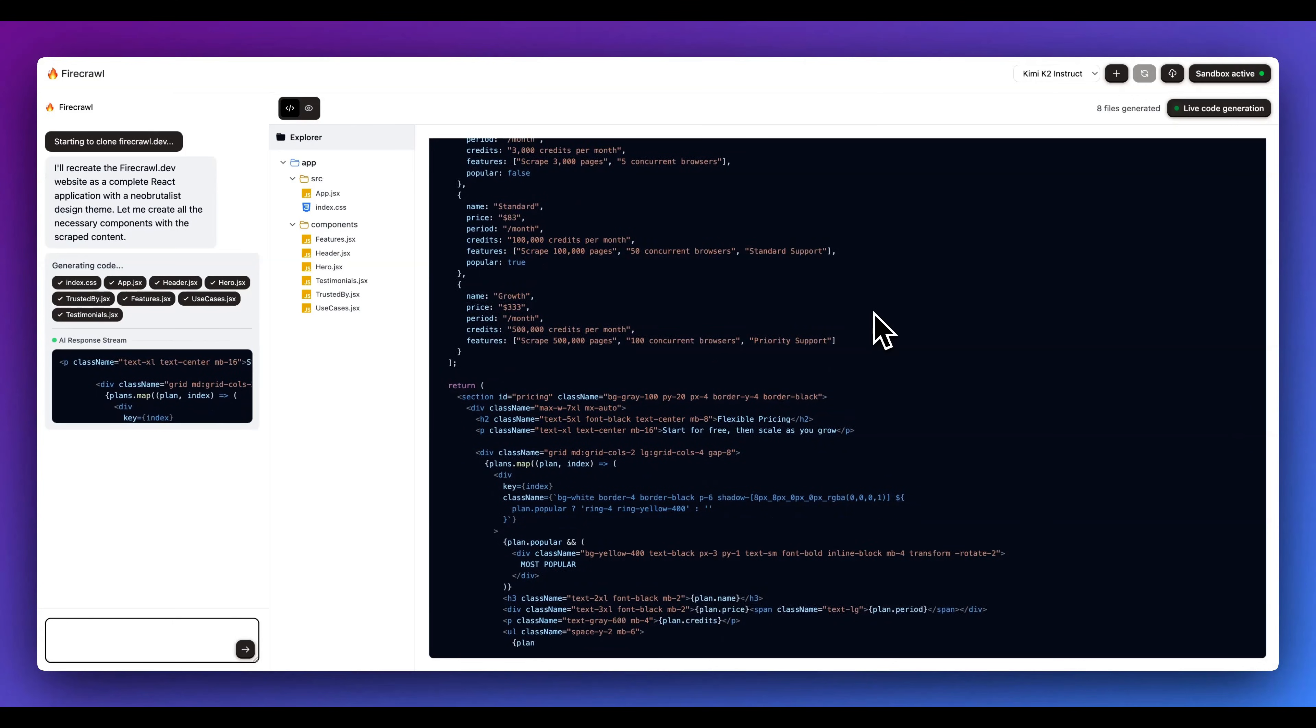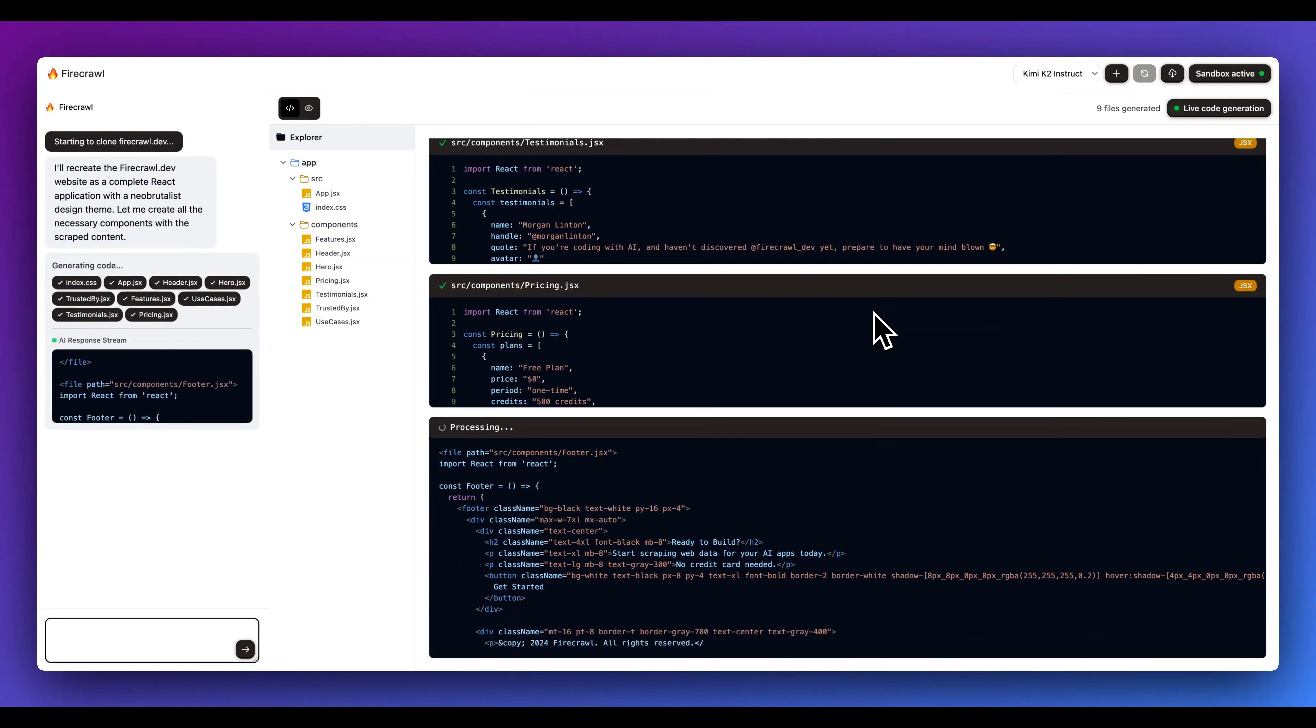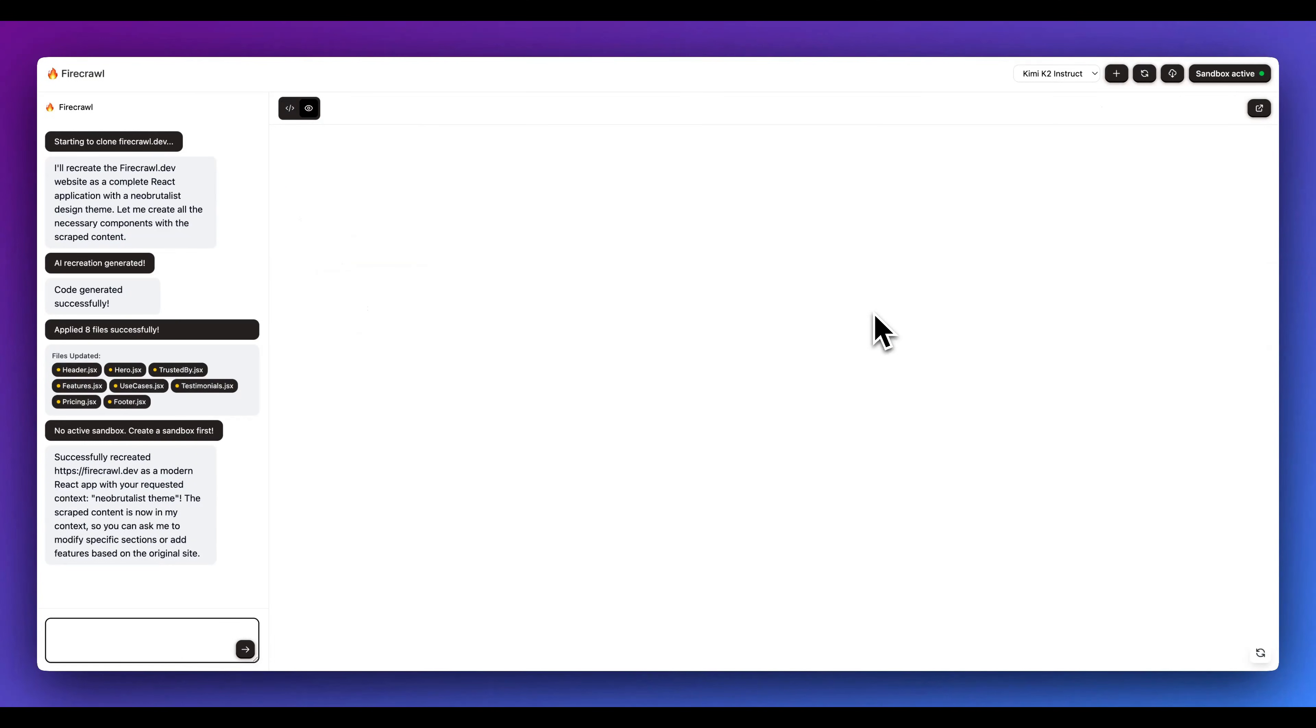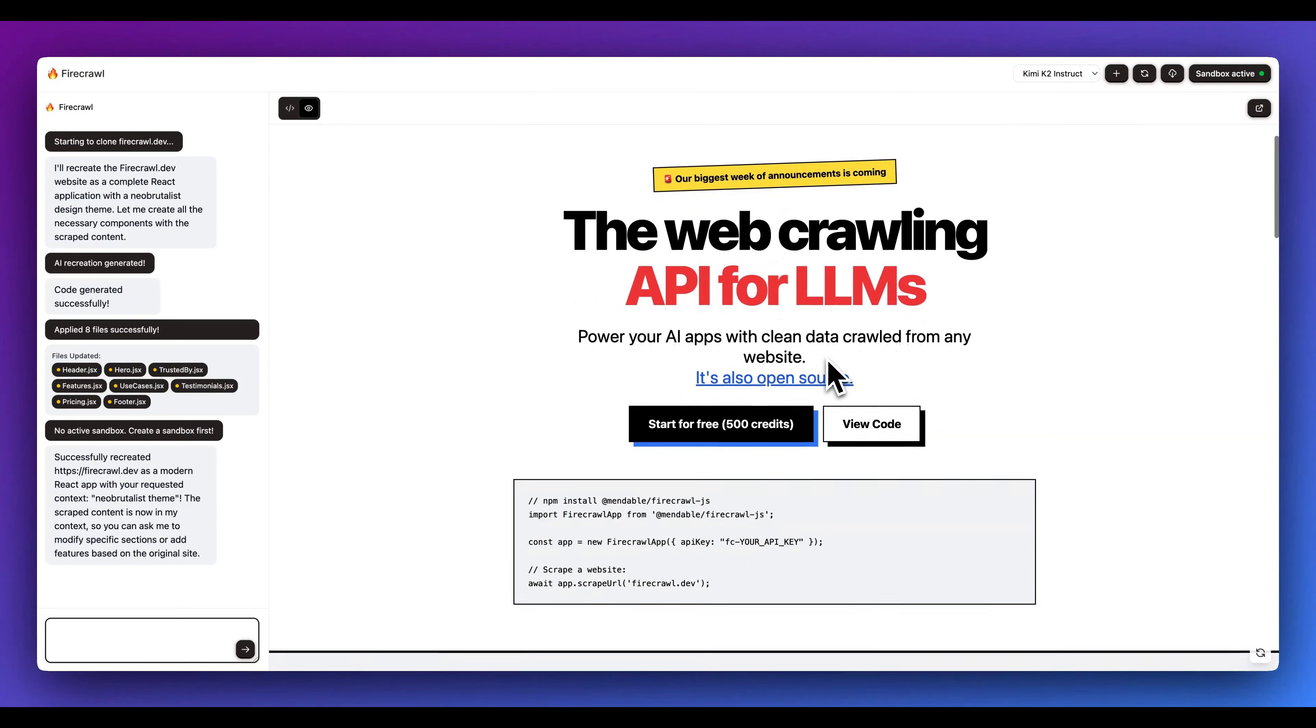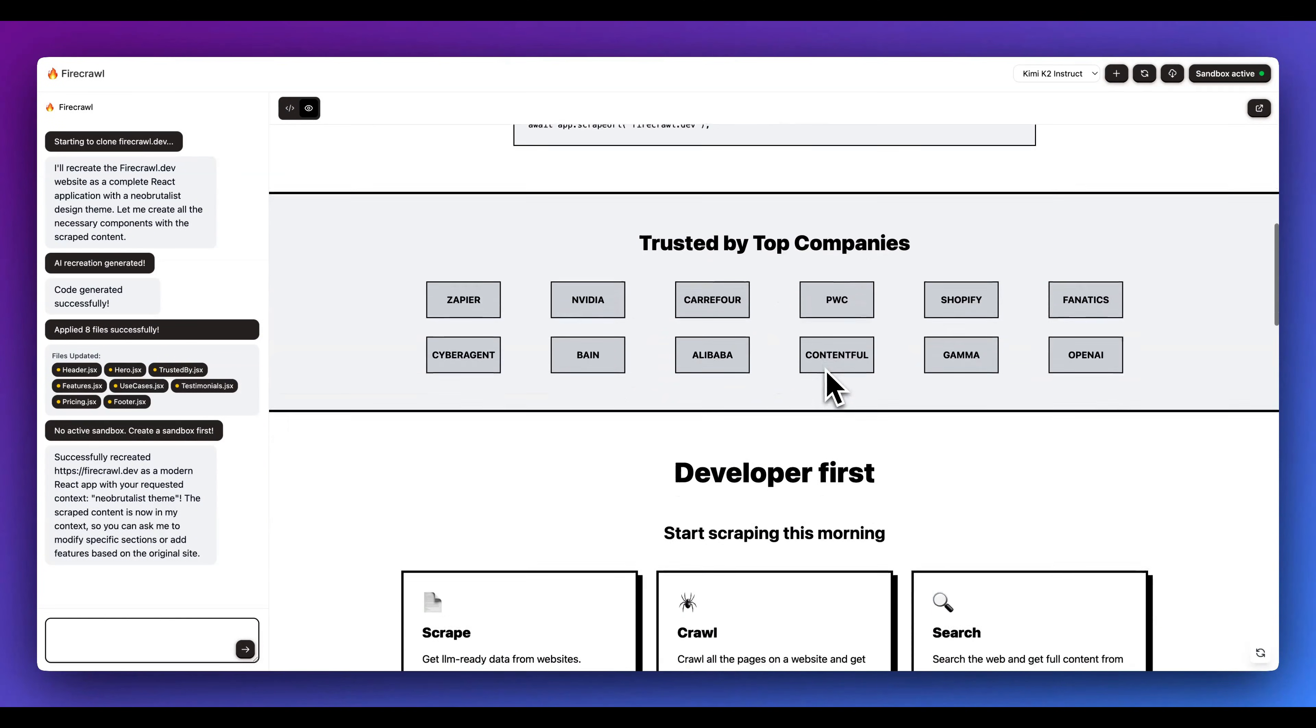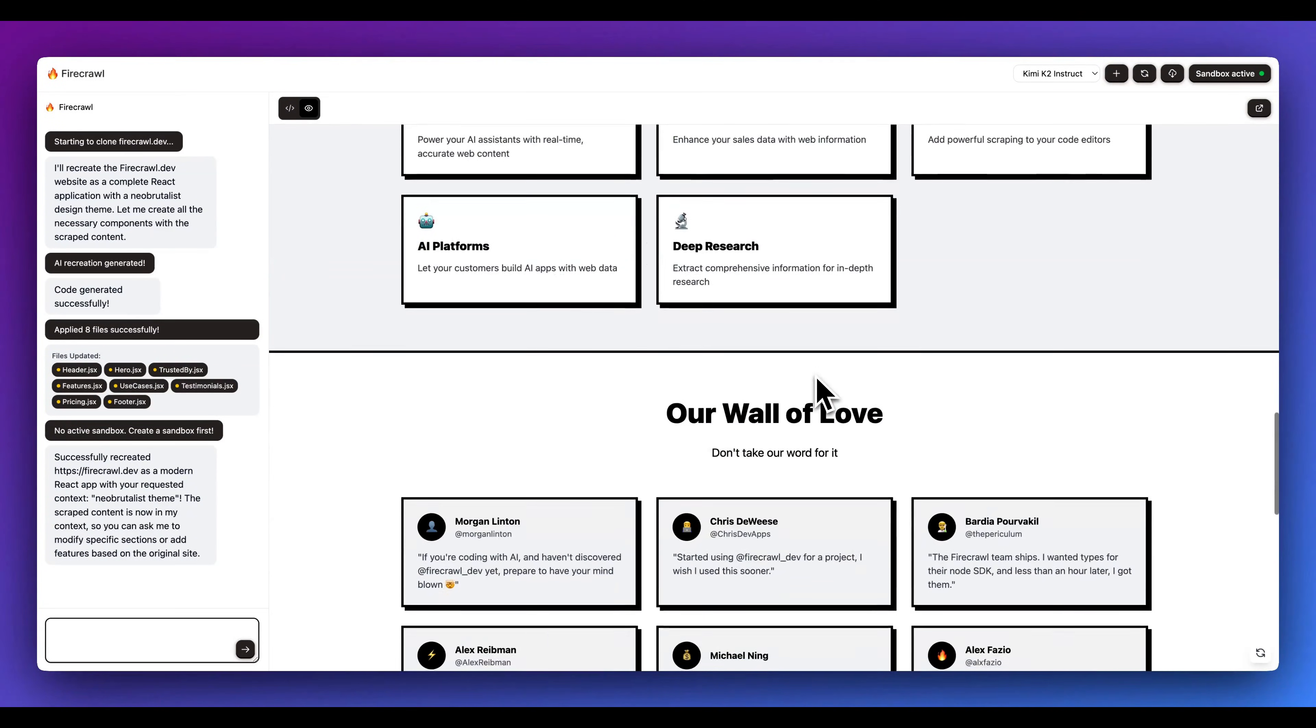And what you'll see is everything will start to stream in. The way that it's structured right now is it is set up to generate VEAP applications, and we'll go through all of the different files and generation. Just in a number of seconds, we have a re-imagination of the Fire Crawl site in this Neo Brutalist style.